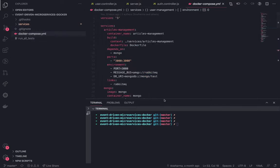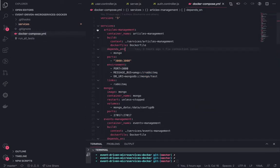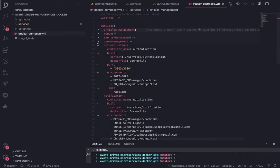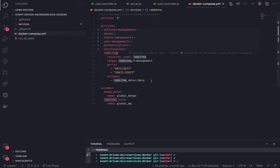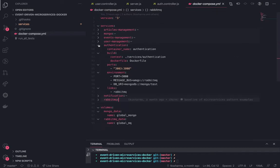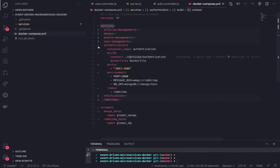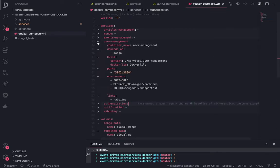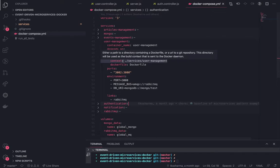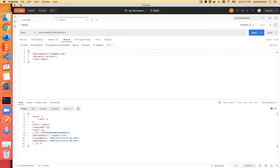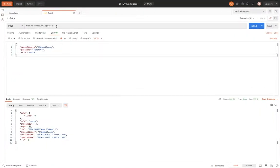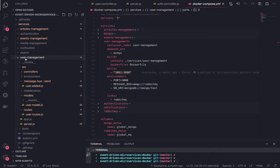Here we have a Docker Compose file. We have different services, but we just need to focus on two major services for the RabbitMQ demo. This creates a RabbitMQ container, exposing ports for TCP. We have an authentication service — it's just a Node.js service — and there is a user management service which exposes REST APIs on port 3002. Once we hit the REST APIs on port 3002 to create a user, the flow begins.